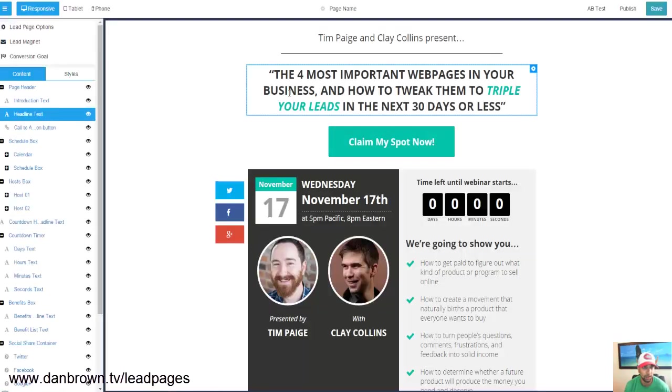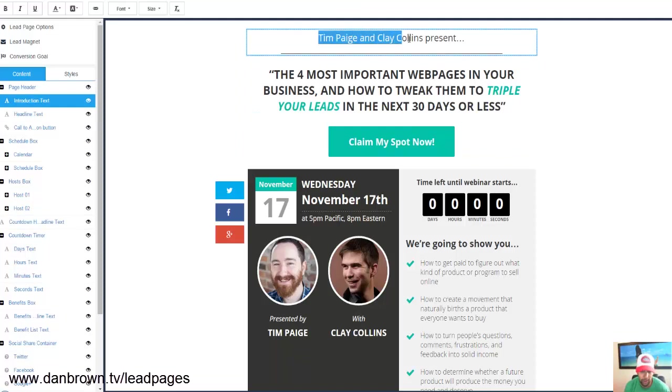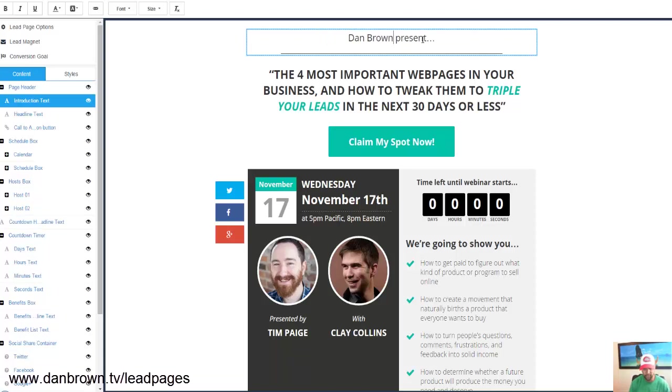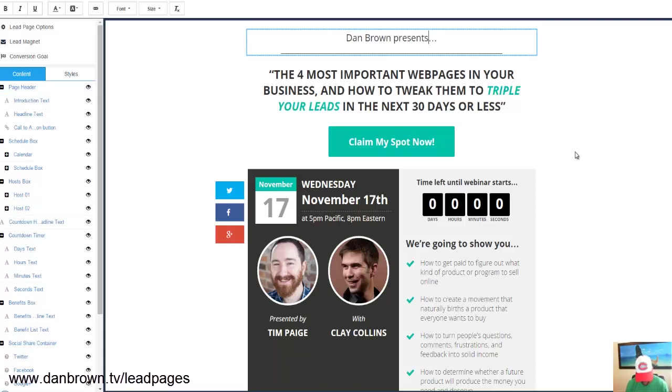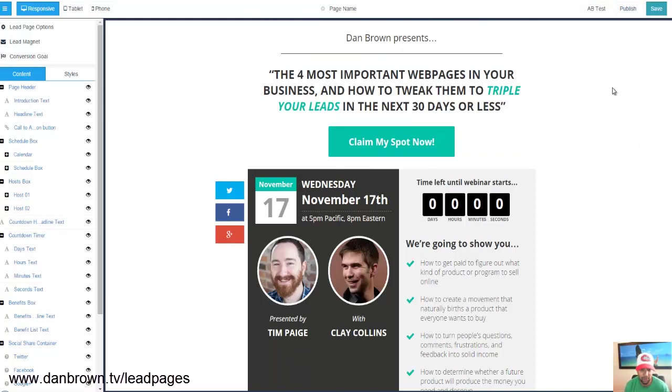So the page loads and then I would want, my name is not Tim Page or Clay Collins, so I would just say Dan Brown and that's it. It's literally, you just click over and you type in your text and you're good to go. You click save.